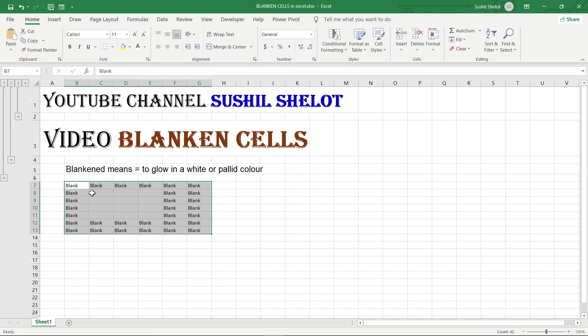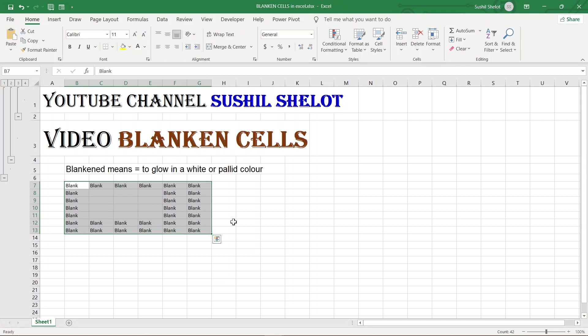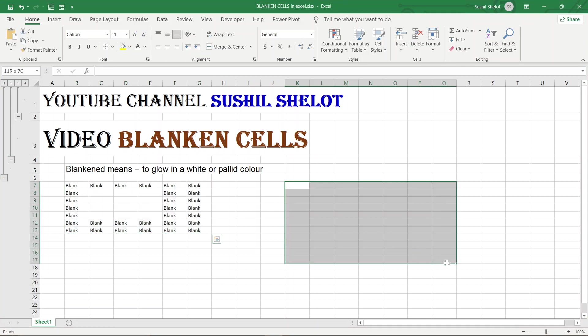If you see this region, this portion has already been blankened and that's why you are not able to see the blank portion or the spelling Blank does not appear here. Let's get on to some other area over here and let me give you a demo how I could do that.